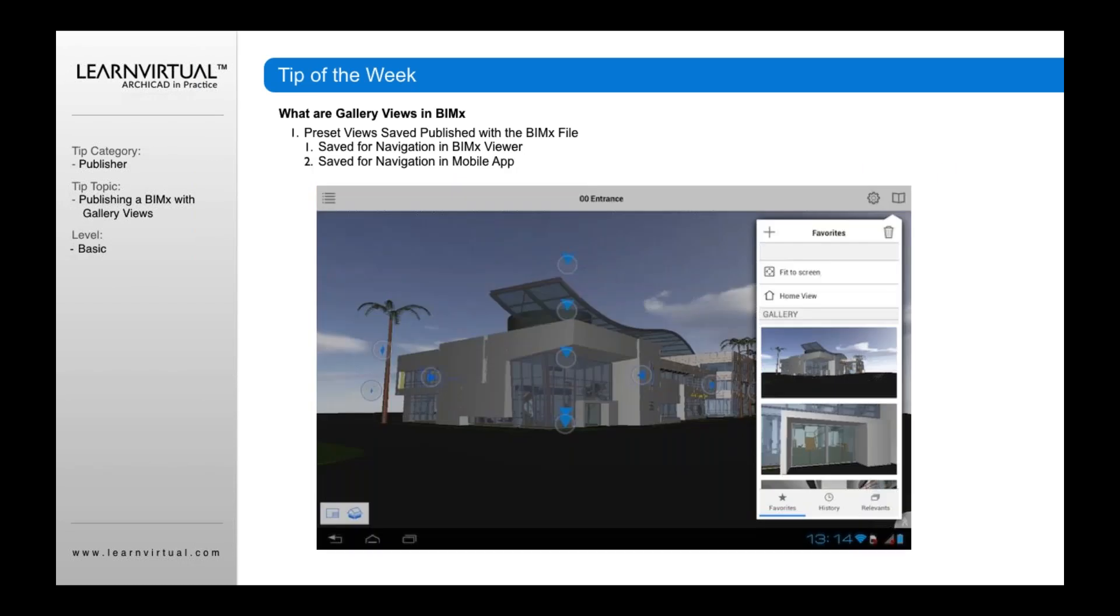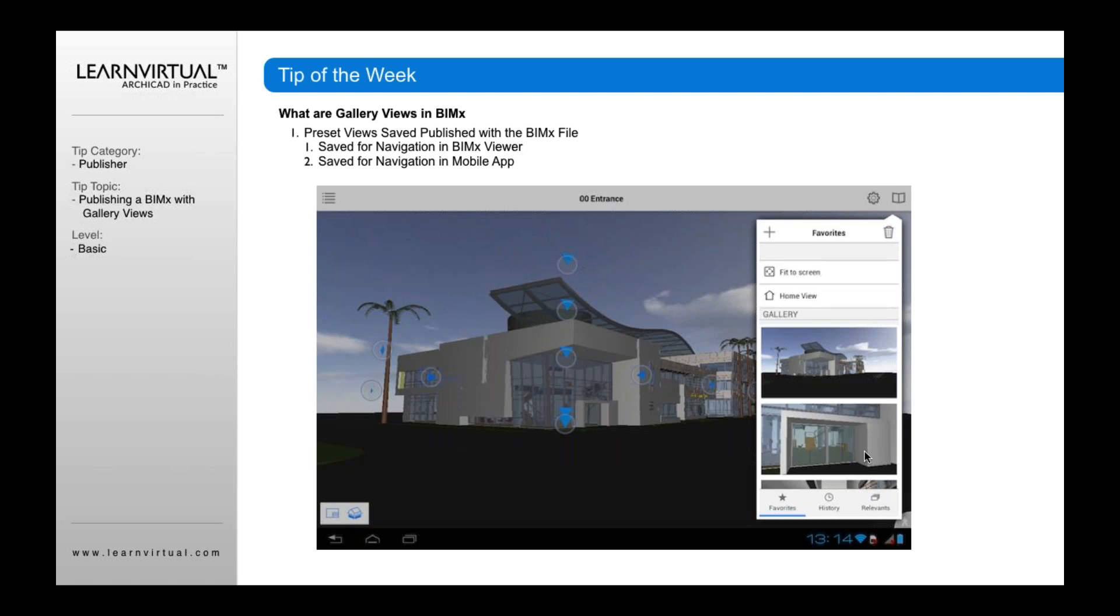It's the same on your iPhone, Android device, iPad, or any other mobile device. Up in the upper right-hand corner is a little bookmark, just like in the viewer. When you click that, you'll see the same pre-saved views. You can double-click on the entrance or an inside view or an outside view to quickly navigate to that location.